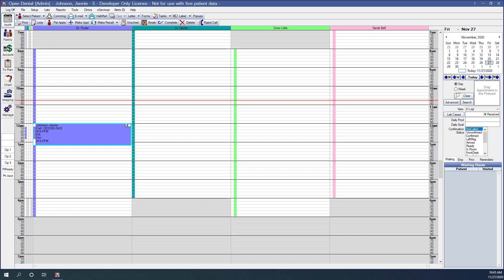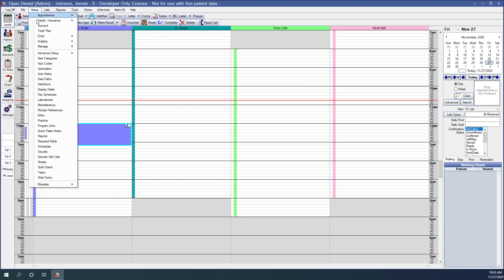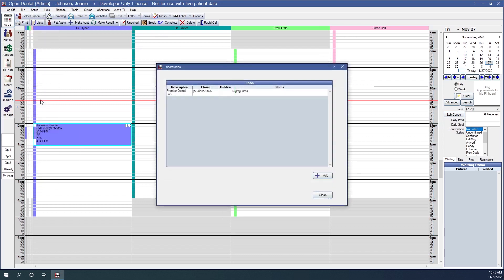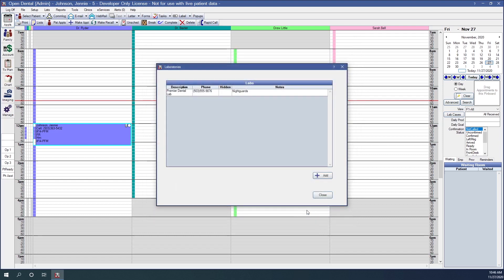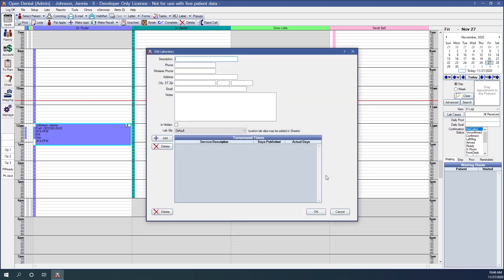First, laboratories must be set up in Open Dental. We will click on Setup in the main toolbar and then Laboratories. Any laboratories already created by the office will show in the list here. To edit an existing laboratory we would simply double-click on the lab name in that list. It brings up the Edit Laboratory window. To create a new laboratory we will click the Add button in the lower right corner. We will enter a description, a phone number, and any other information we may wish to show — wireless phone, address, city, state, zip, email.